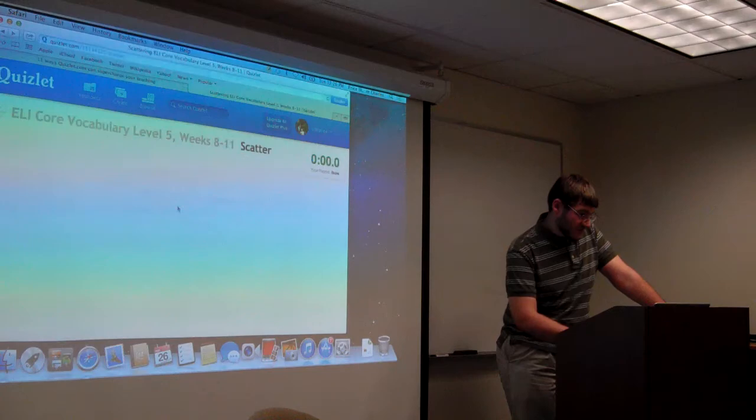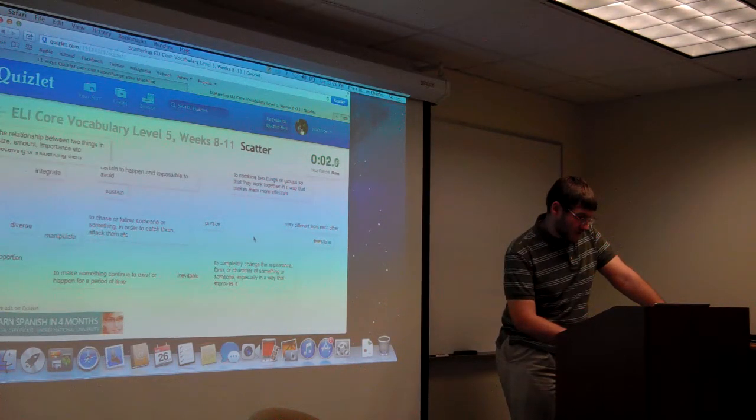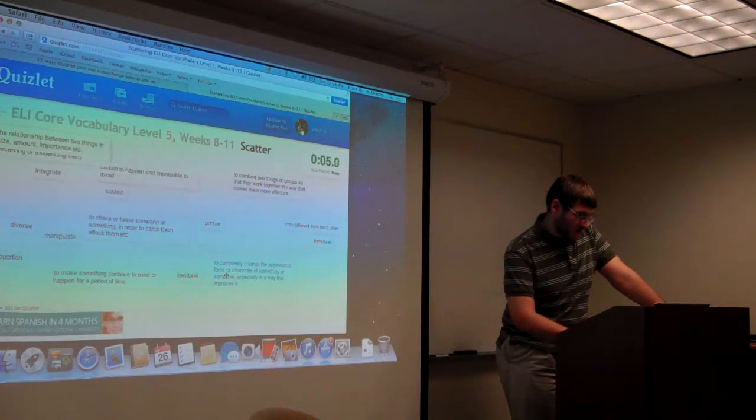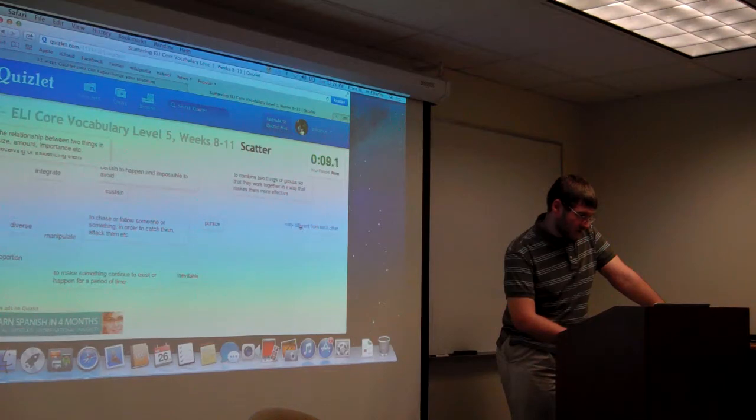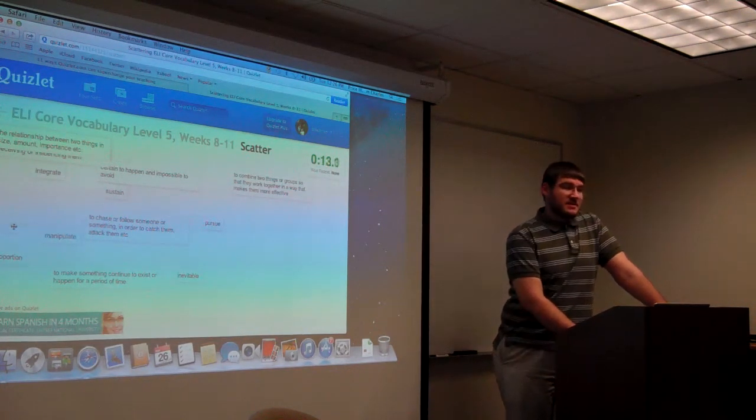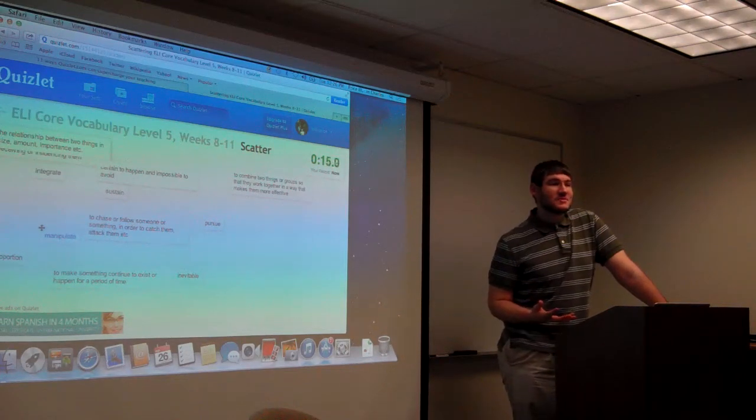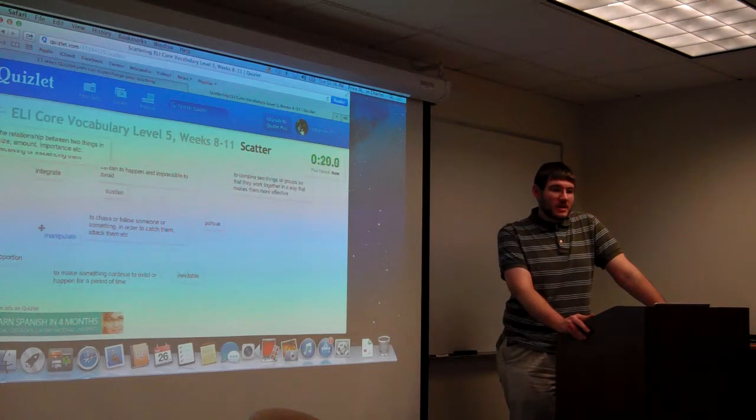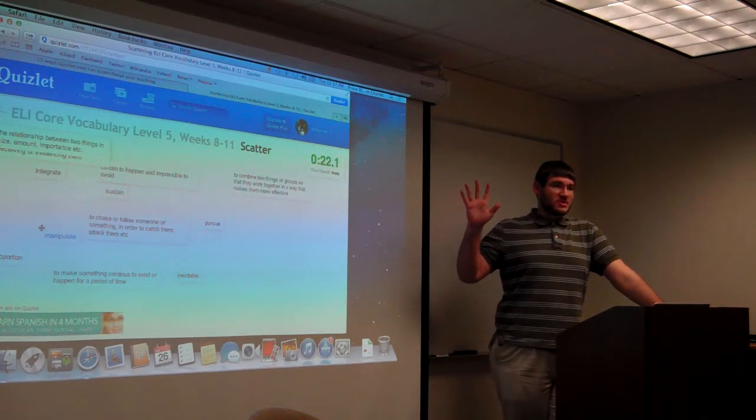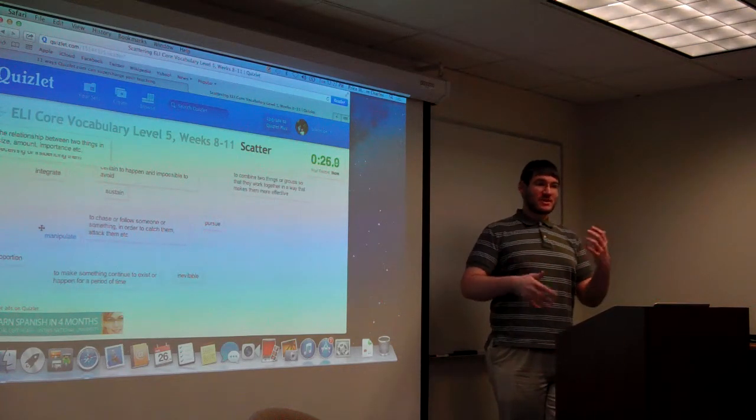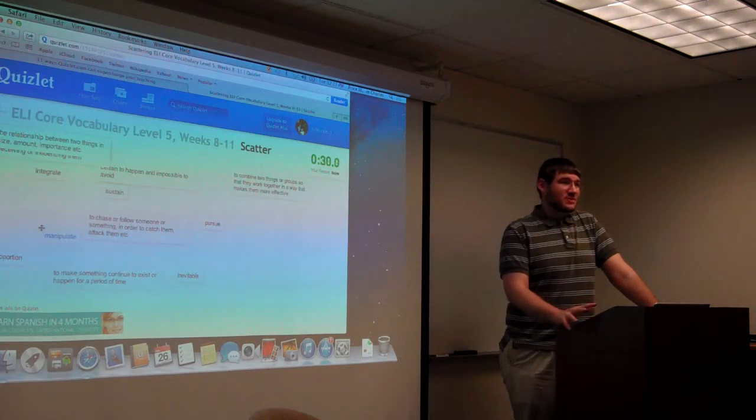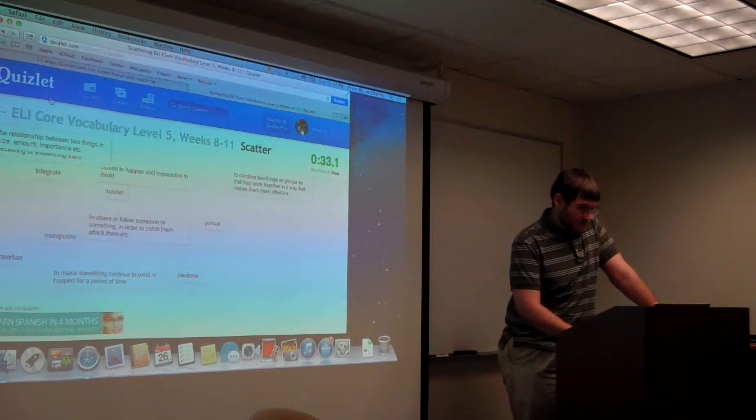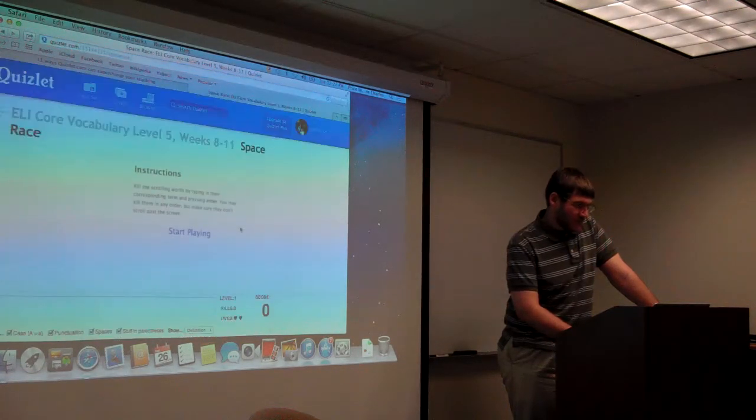There are also these games. I love the games. There's the scatter game. To completely change the appearance form or character, let's transform. Very different from each other. Diverse. The idea there is to hopefully have students be competitive with each other. If they do have accounts, like a leaderboard can appear showing who's the fastest on this, and who's the most accurate, and who has studied the most.